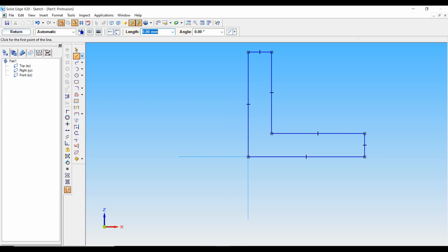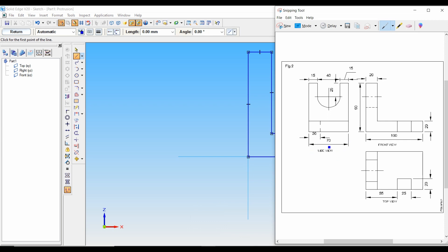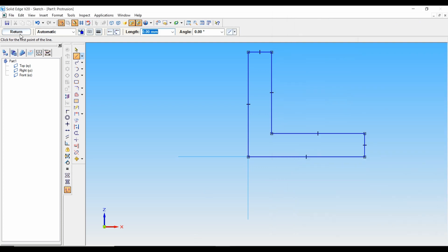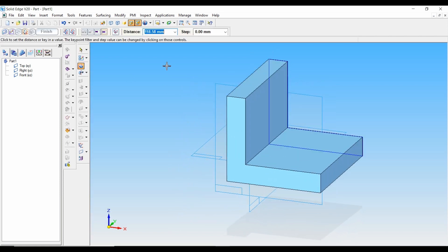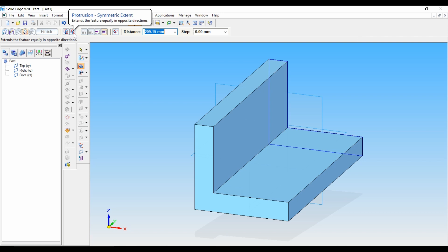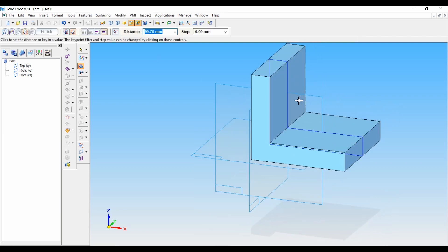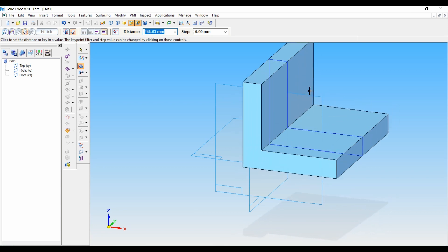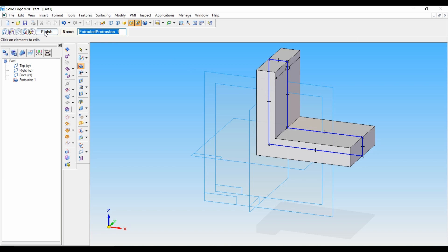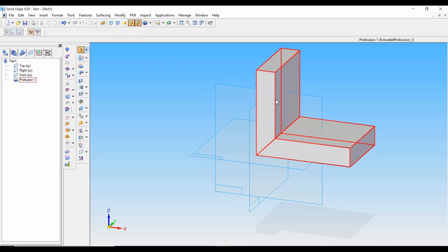Next, we have to do the protrusion. From the side view, the protrusion size will be equal to 70 mm. Press Return, then from the options select Symmetric Extent, so that the protrusion takes space at equal distances from the center. As we know from the side view, the distance is 70 — type 70 and press Enter, then press Finish. Our front view of the machine component is ready.